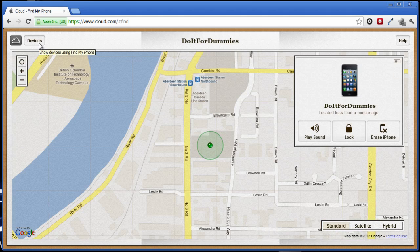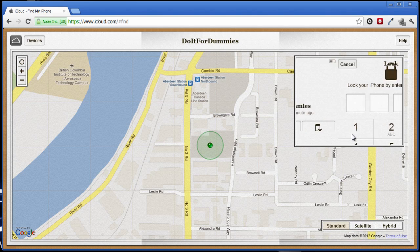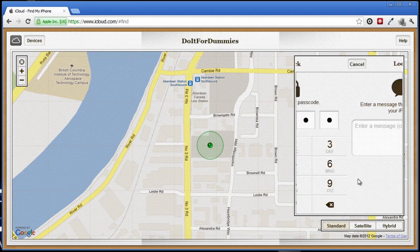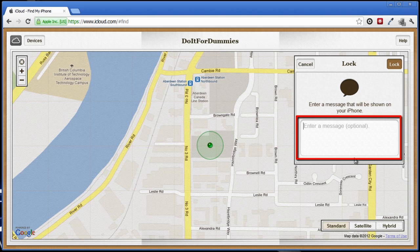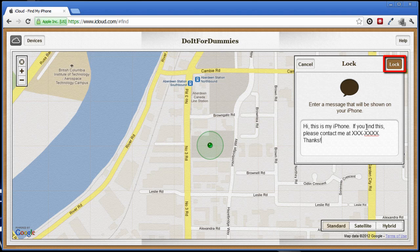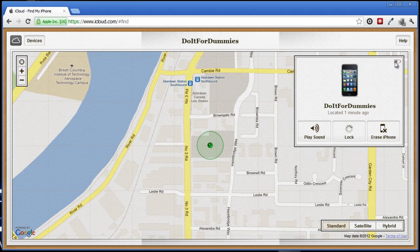You should immediately lock and send a message to your iPhone by clicking the Lock button. Type in a four-digit password. Next, type in your message, for example: "Hi, this is my iPhone. If you find this, please contact me at this number. Thanks." Click on Lock.